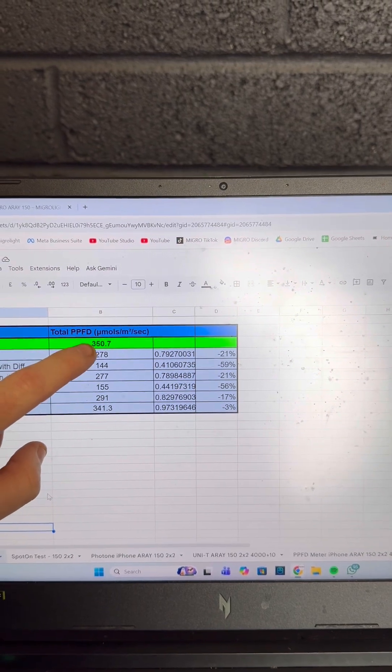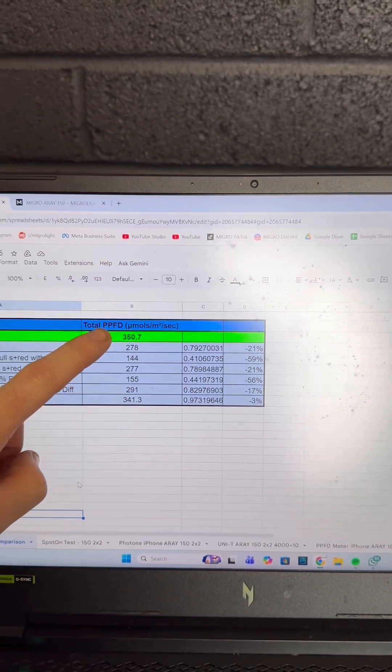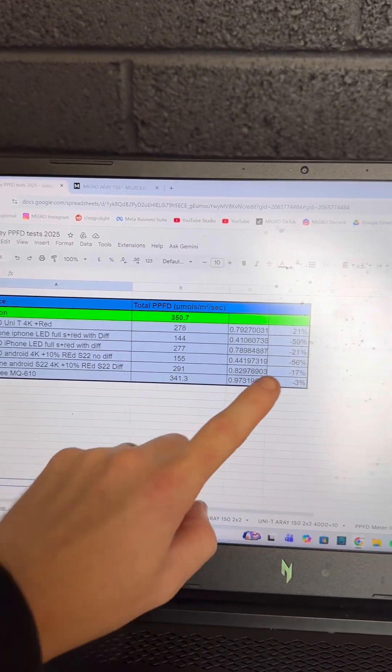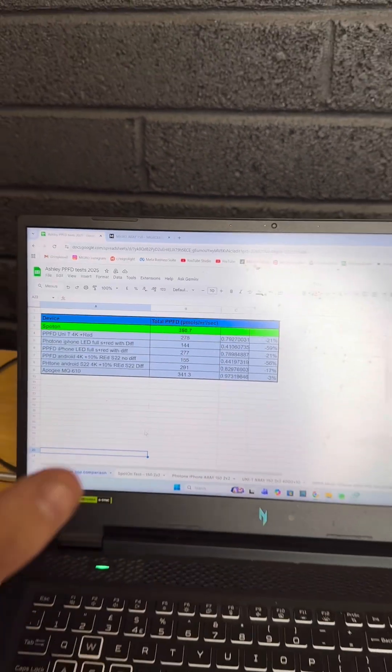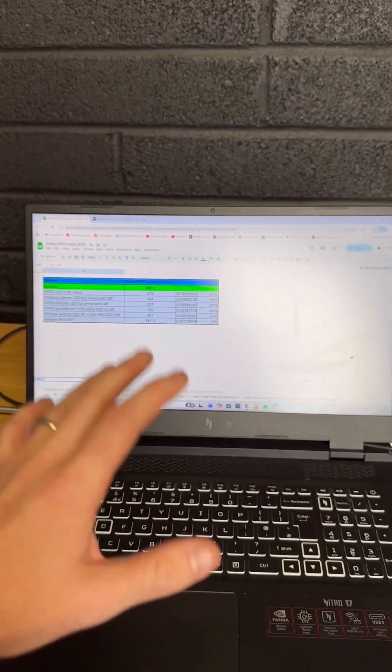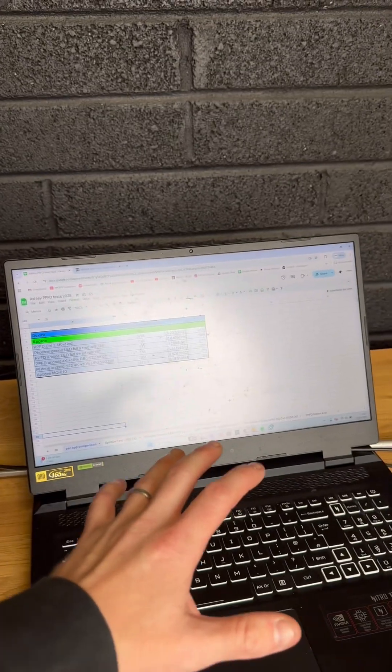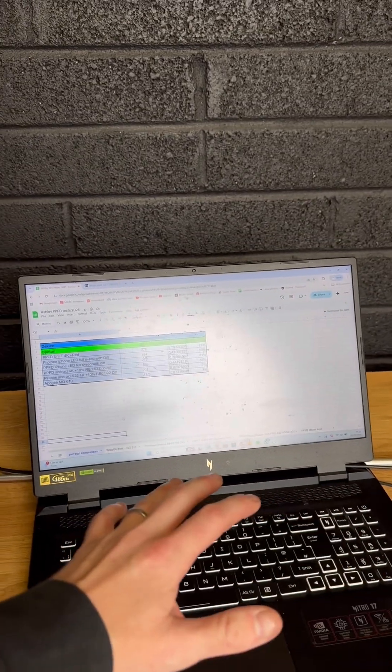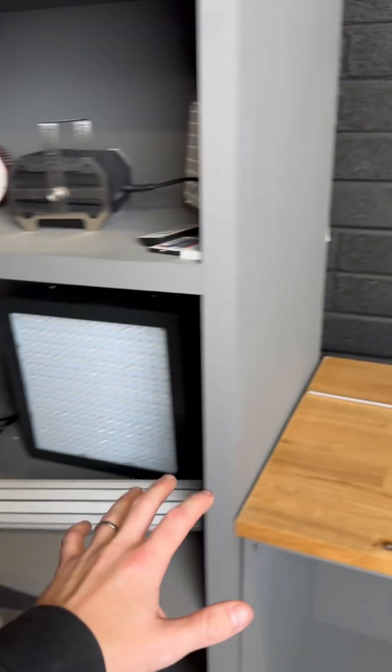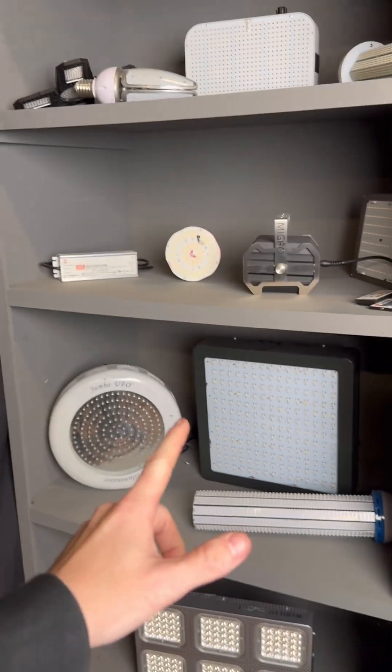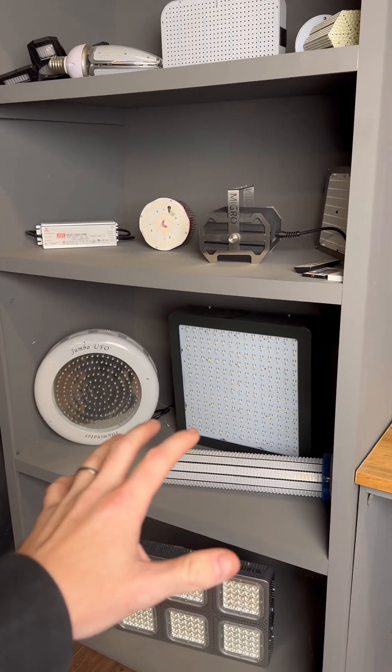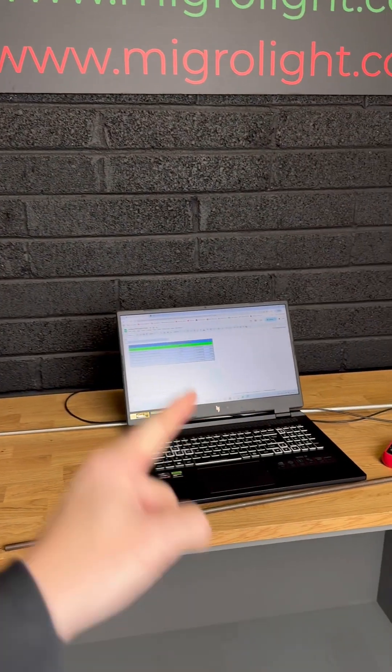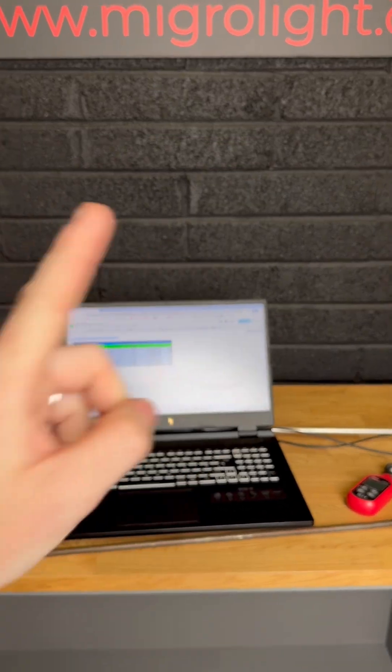...the base reading on the Spot On. Even the Apogee was 3% off from what the Spot On read. I really just want to see what you guys think—if you've had the same experience, whether friends have, or if you've seen posts about it. I'll be doing a more detailed video on this soon, so keep your eyes tuned. If you have any comments, drop them below and we'll get back to you.